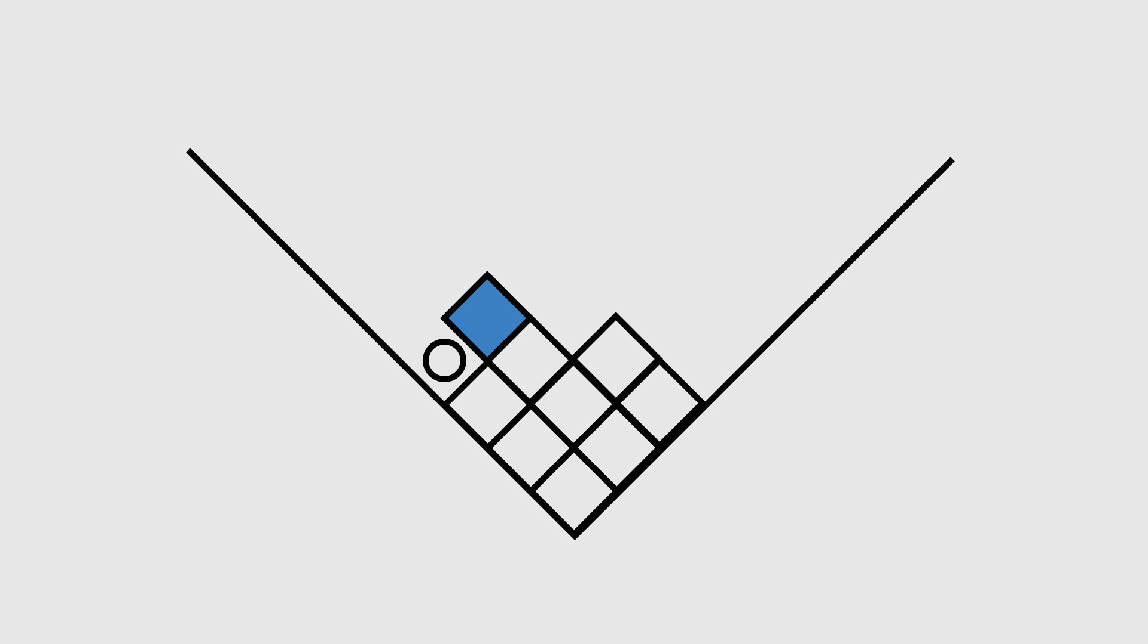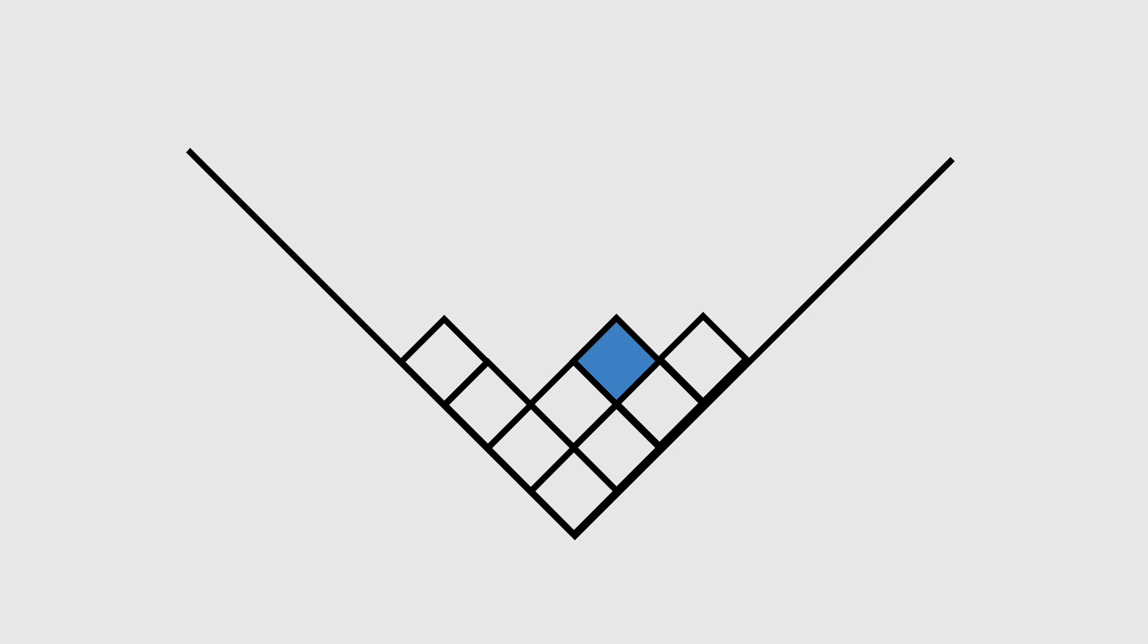If a hole is directly beneath a block, the block will fill the hole by falling down a row. Once a block has fallen into a hole, the block cannot move up to a higher row.